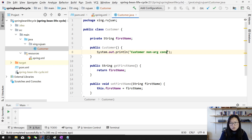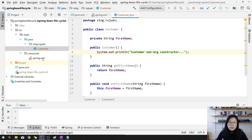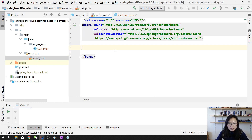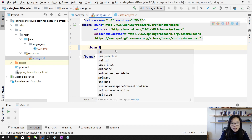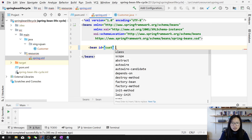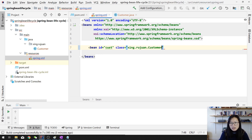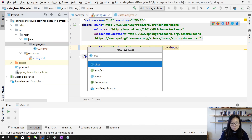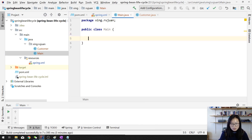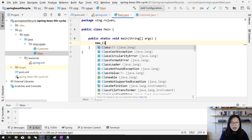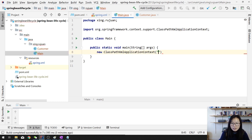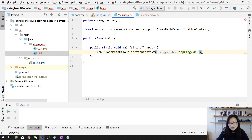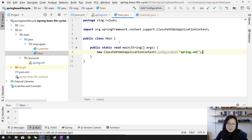In the Spring XML file, I'm going to define a bean. I want a bean with an id of 'cust' and class 'xing.region.Customer'. That's what we've done so far. Next step, we create a main class — it's a new ClassPathXmlApplicationContext pointing to the Spring XML file. Let's see what happens after I've done this — let's run.